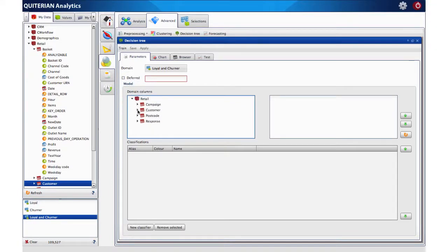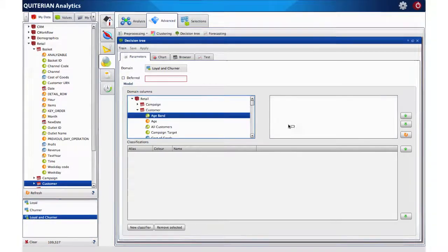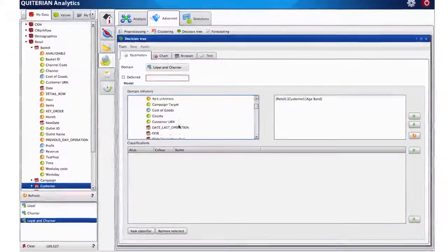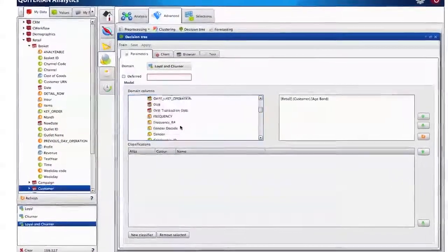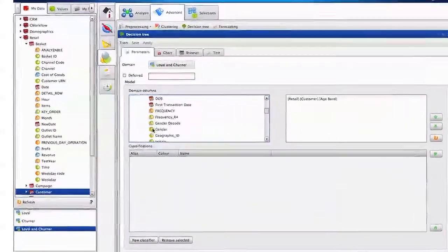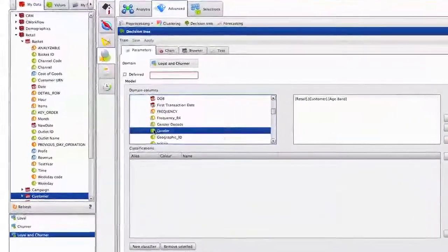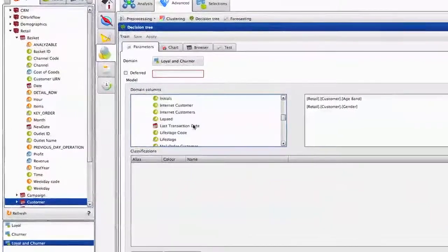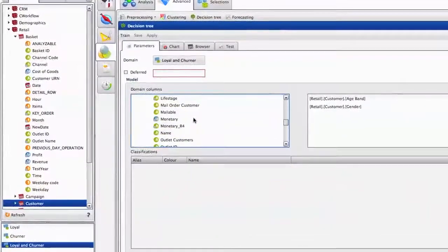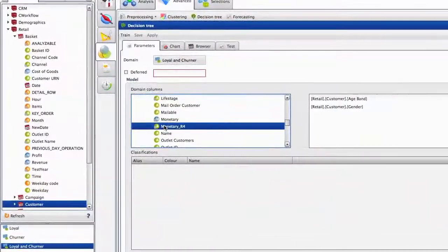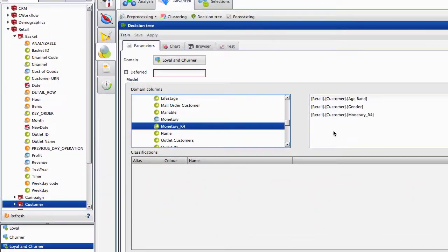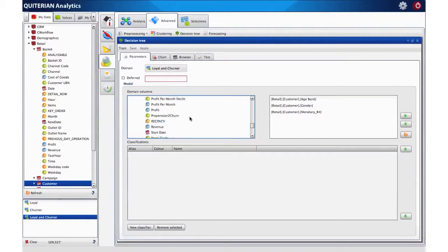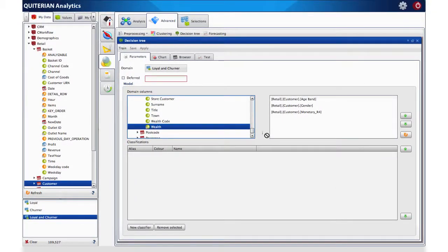The following step is to select which variables we want to be used as a classificatory criteria for the churn analysis. In this case we will use age band, gender, a monetary classification based on the revenue of each customer and a wealth attribute.